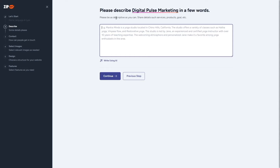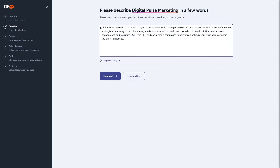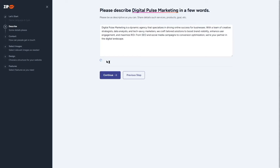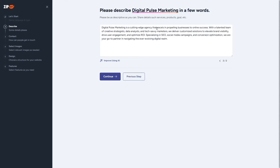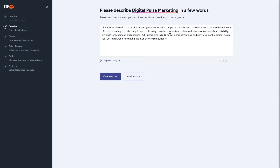The next step asks us to describe Digital Pulse Marketing in a few words, with guidance to share details about services, products, and goals. We should be very descriptive. I've written a description and there's an option to improve it using AI — let's click that. The AI-improved version looks good, so I'll choose it and click continue.